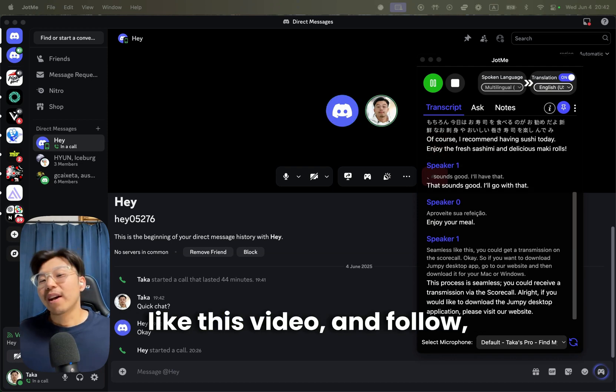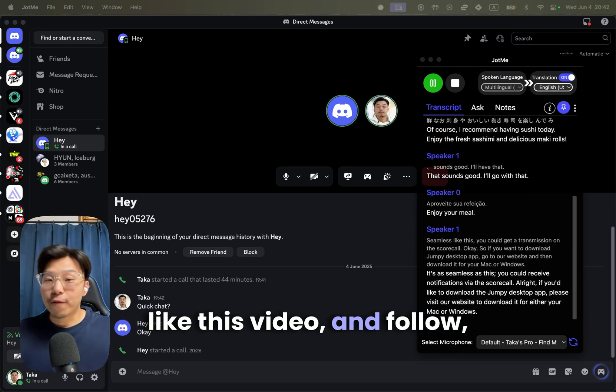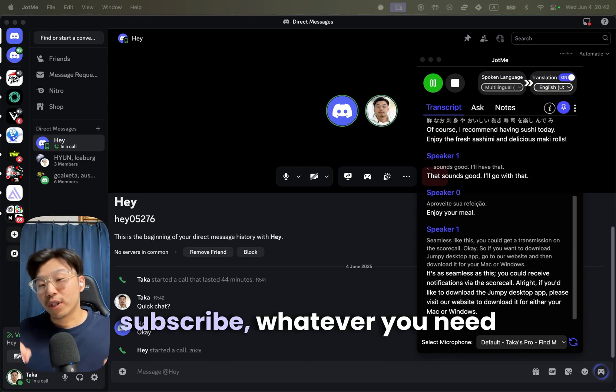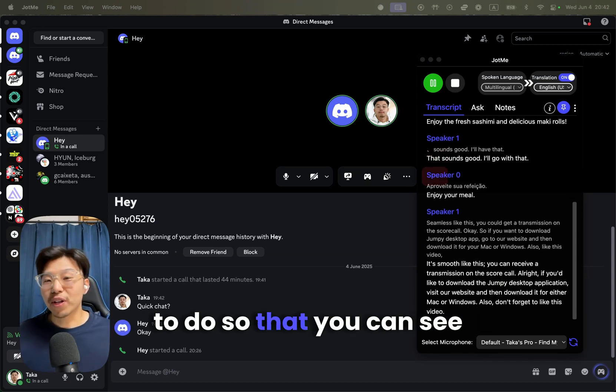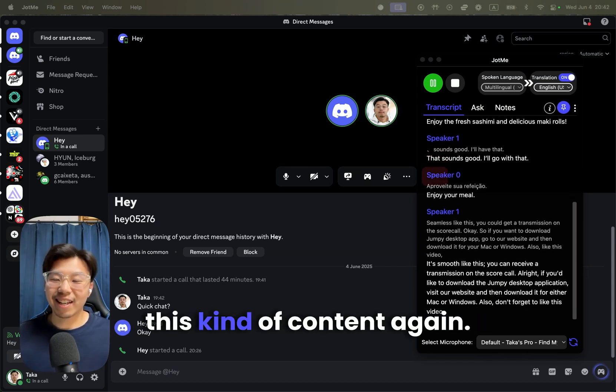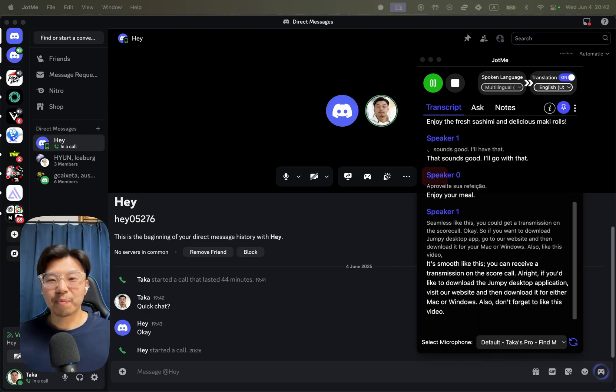Also, like this video and follow, subscribe, whatever you need to do so that you can see this kind of content again.